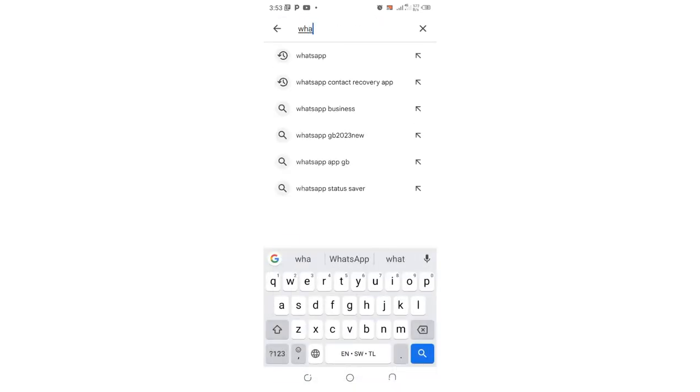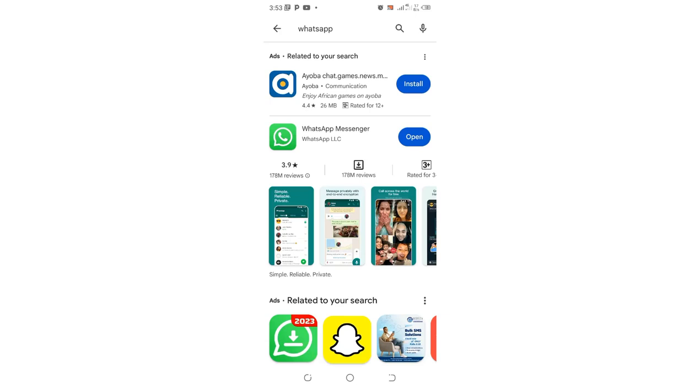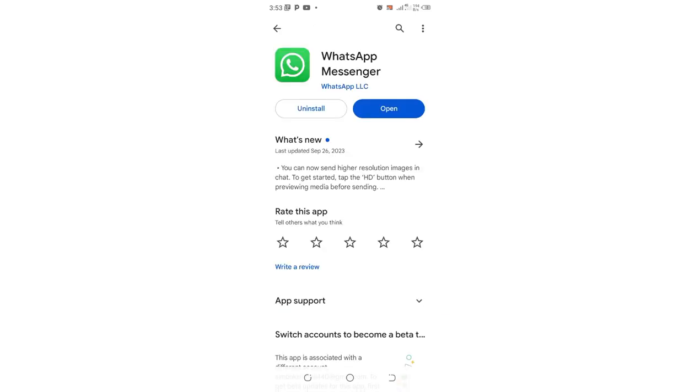WhatsApp. Then click where we have WhatsApp, and after clicking it, the WhatsApp will start downloading.